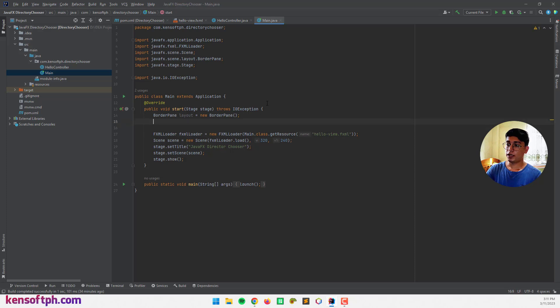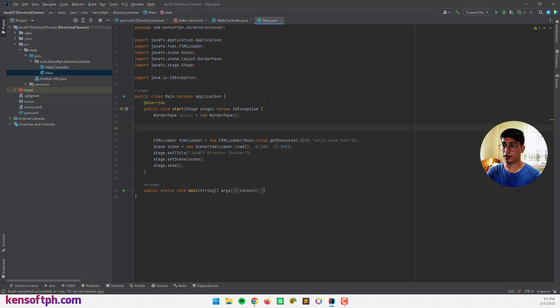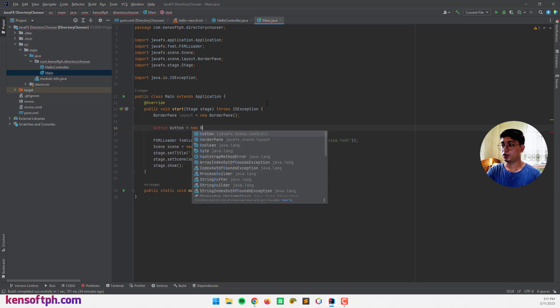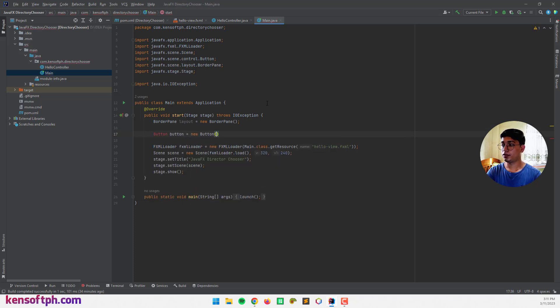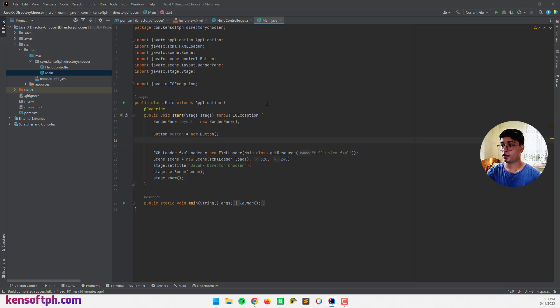And what I need is to use a button to select a directory. So I'm going to create a button here. And a label which is used to display the directory from the selected directory.